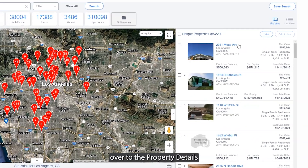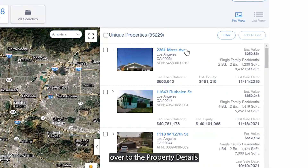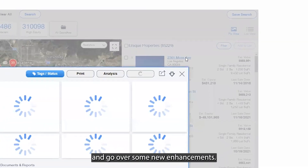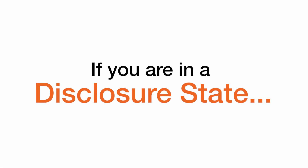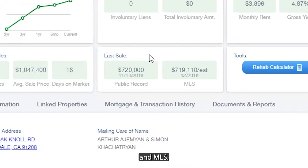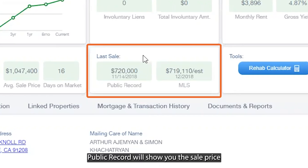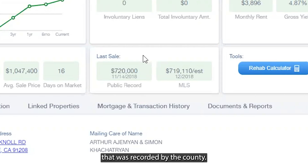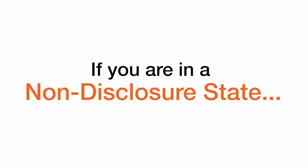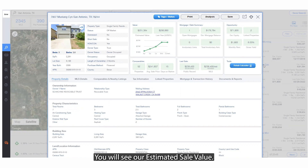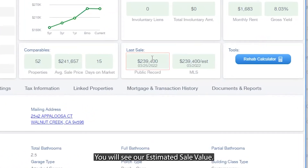Now let's head over to the property details and go over some new enhancements. If you're in a disclosure state, you'll see public record and MLS. Public record will show you the sell price that was recorded by the county. If you're in a non-disclosure state, you will see our estimated sale value.